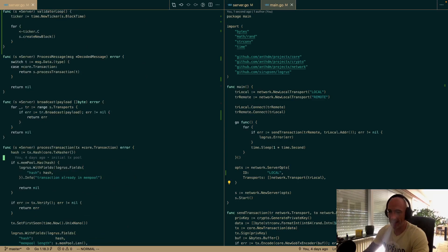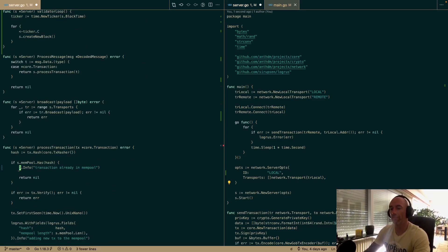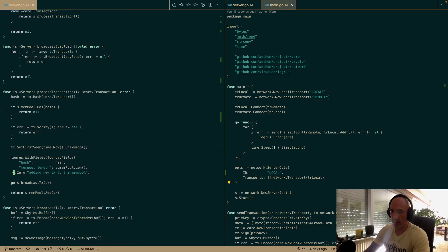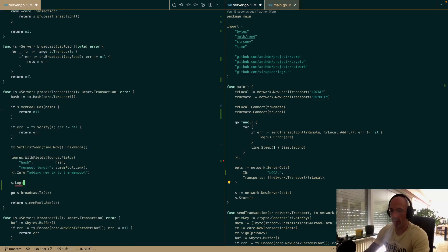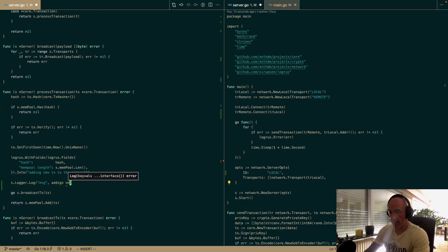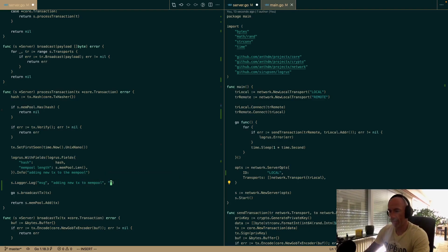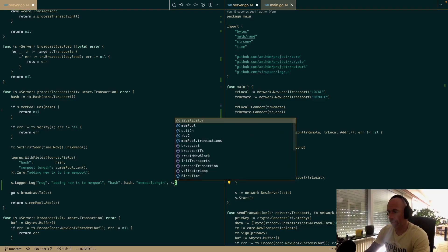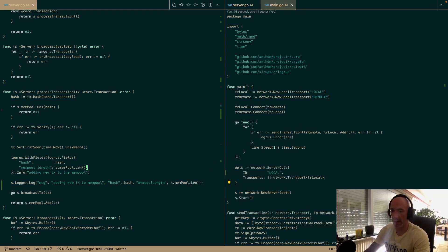We're going to remove the old mempool print and replace it with structured logging. So we say opts.Logger.Log with a message of 'adding new tx to mempool', the hash, and the mempool length — s.mempool.Len().